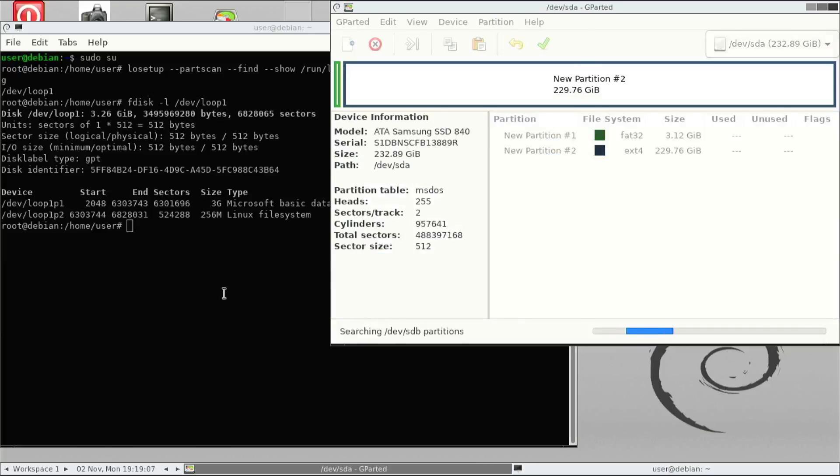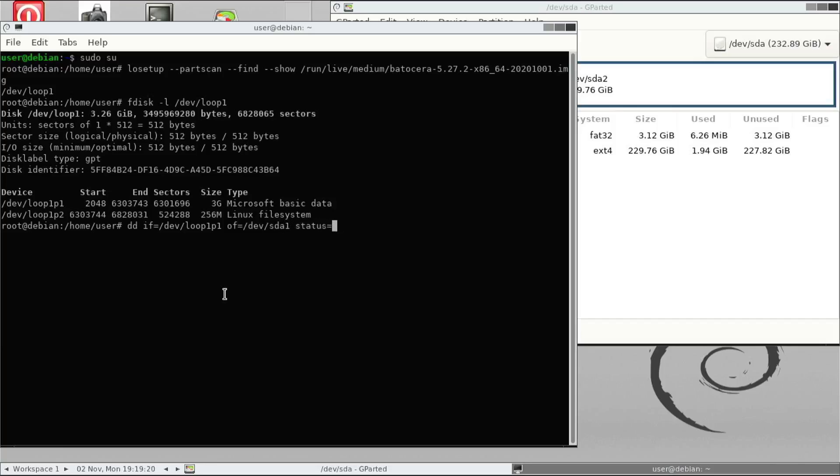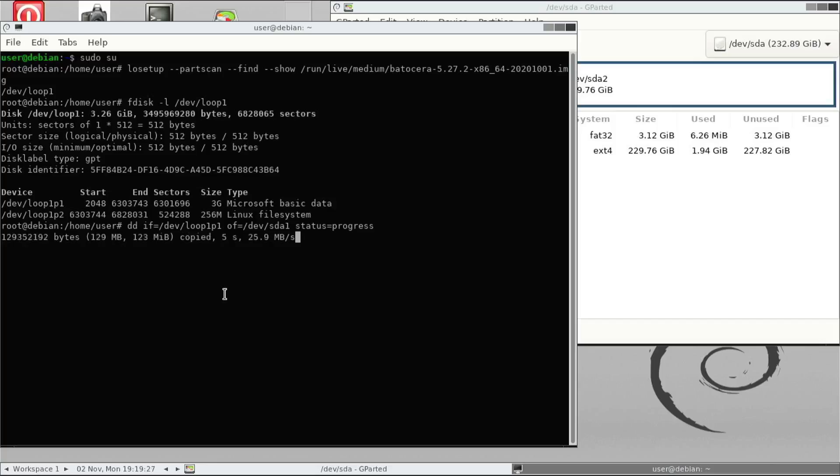And then once we do that, we go over to the command prompt again. And then we use the DD command to copy the partition data from the USB drive onto the internal drive. Just follow that command. Again, doesn't matter if you missed any of that, I will include that in the video description. So that will take some time, I will skip that to the end command very quickly.